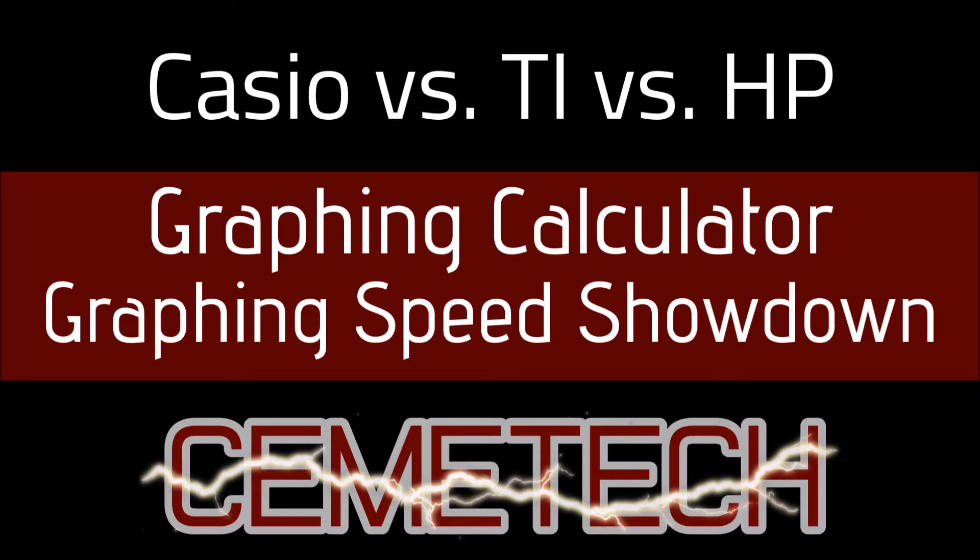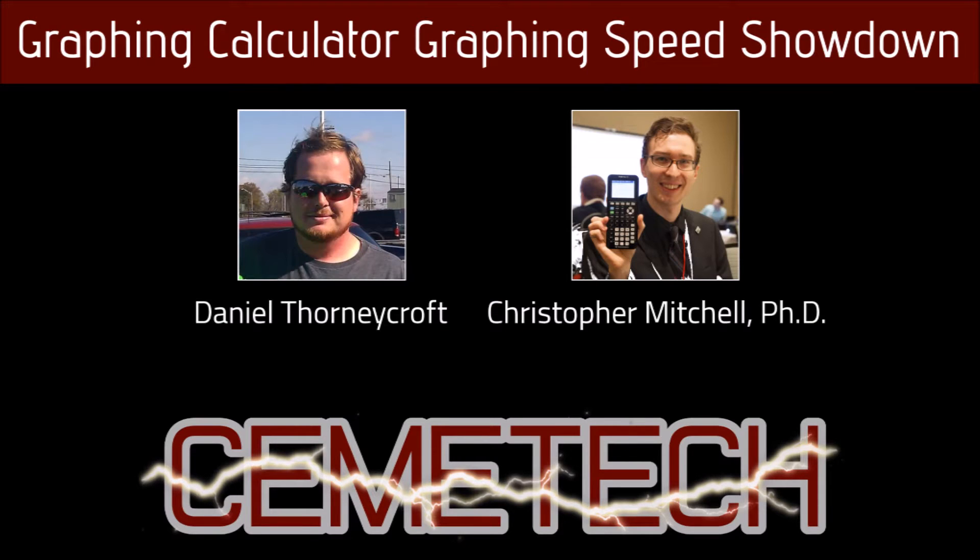Today I'd like to introduce a video by my Chemitech colleague Daniel Thornycroft, also known as TI Freak 8X. In response to a Facebook and Twitter post by Casio Education comparing the graphing speeds of a Casio and TI calculator,